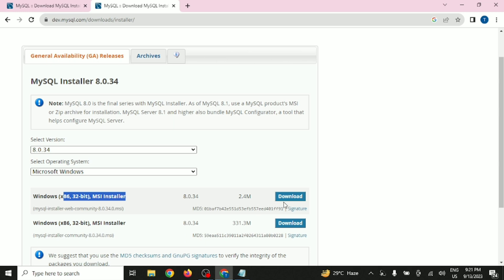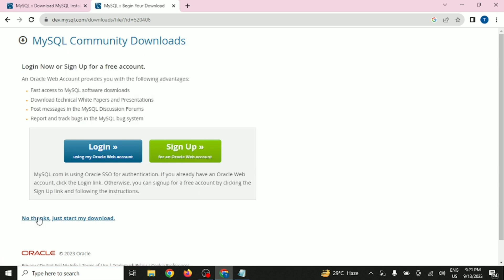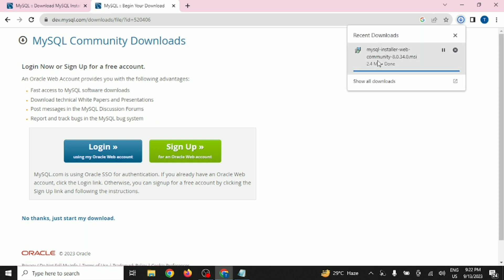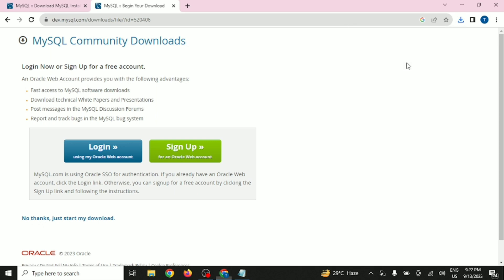Click on the download button. It's going to be a 2.4 MB file. Once you click on that, it may start downloading the MySQL installer. If not, you will find an option on the left-hand side that says 'Start My Download'. Click on that and the file will be downloaded for you. Once downloaded, open the file and start the installation.